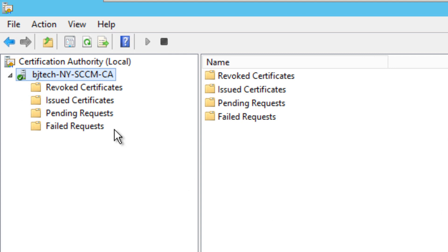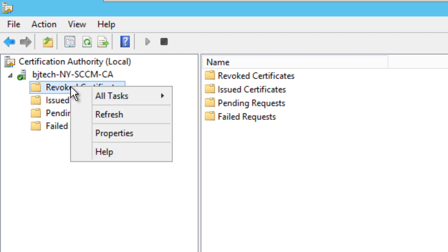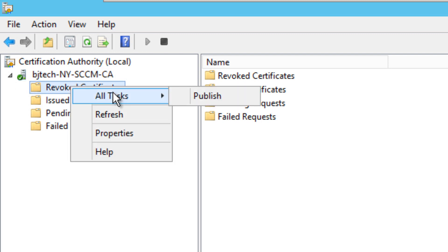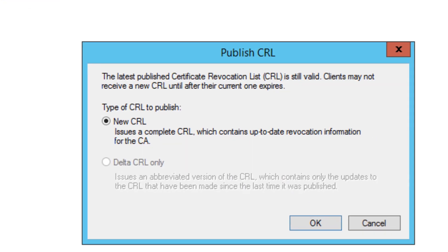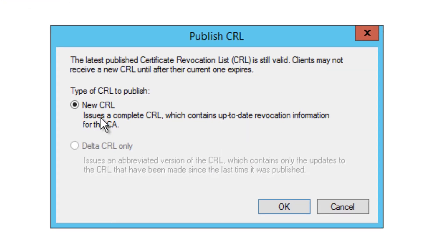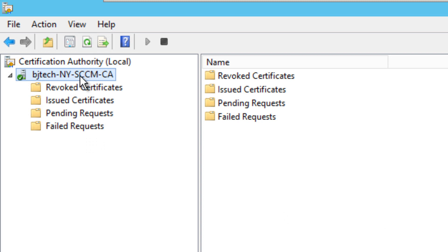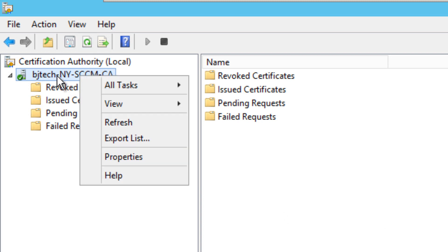Now go inside Revoked Certificates, right-click, go to All Tasks, and click Publish. Select New CRL — that's what we want — and click OK.